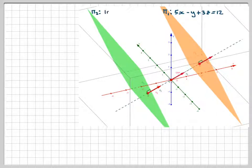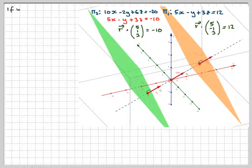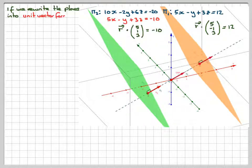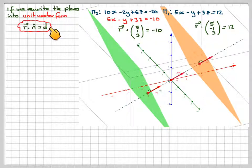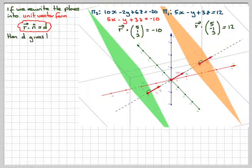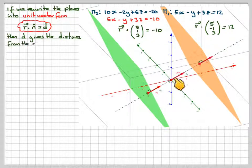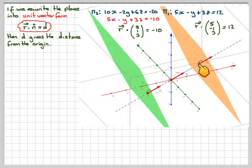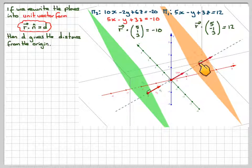Rewriting the planes into unit vector form, we use r·n̂ = d, where d now has geometrical significance — it gives the shortest perpendicular distance from the origin to the plane.